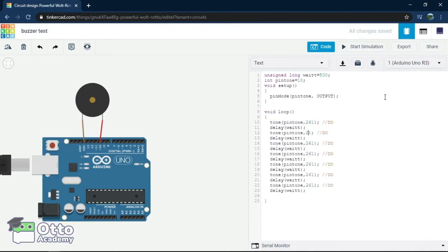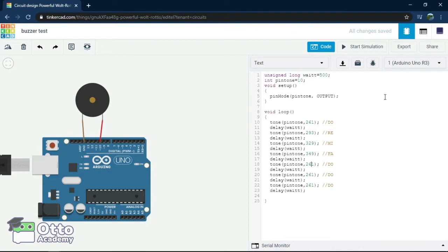Let's now copy it seven times to represent the musical scale. 293 represents re, 329 mi, 349 fa, 391 sol, 440 la, 492 si.